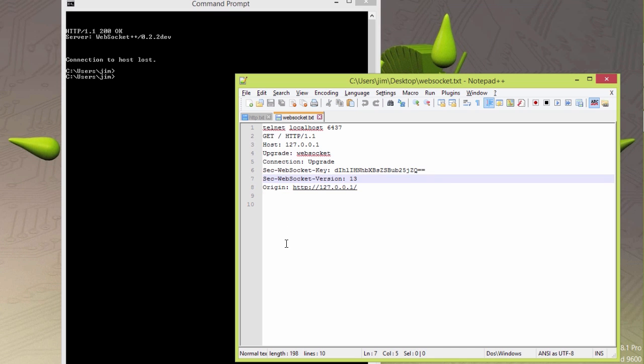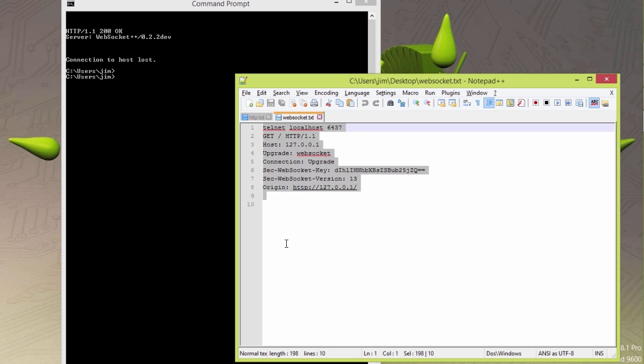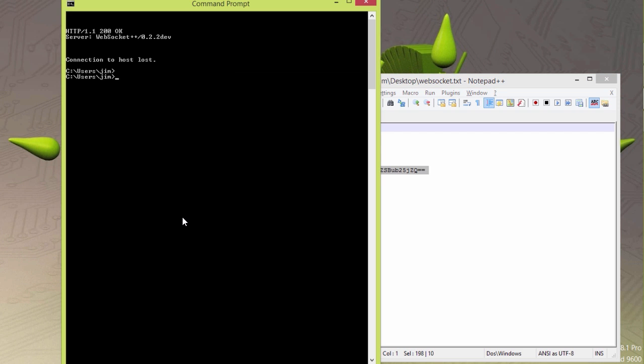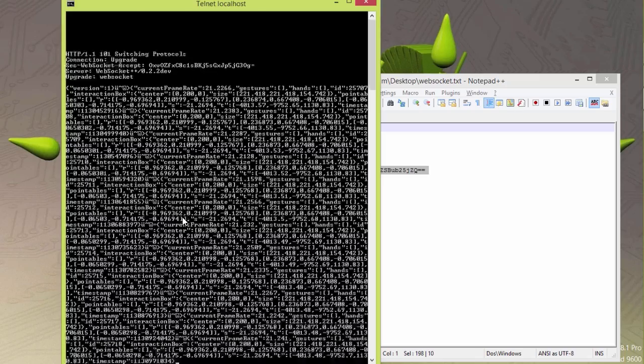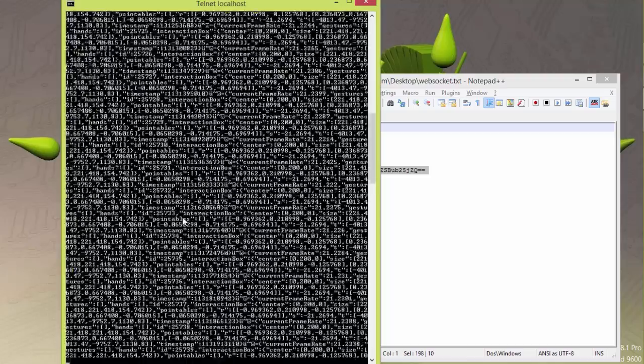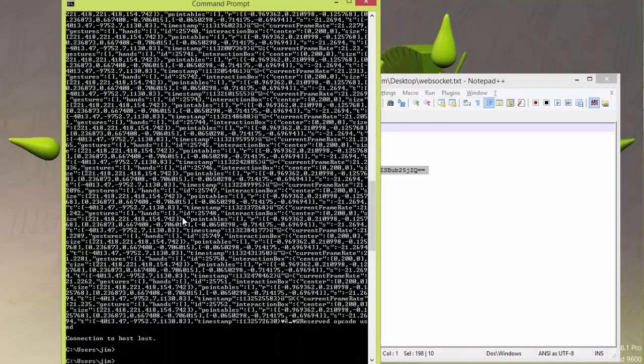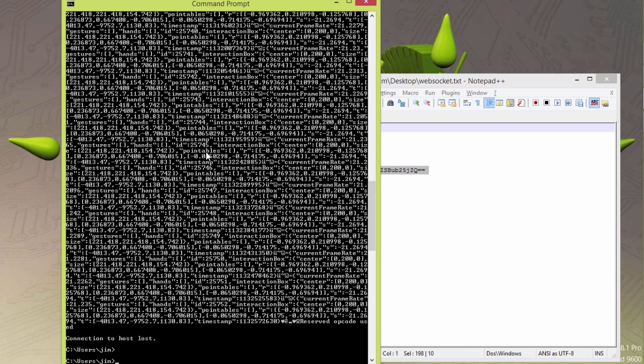WebSocket request works the same as an HTTP request, except it's going to just stream JSON back to me. Put this in here, and boom, we see all this JSON being streamed back to me.